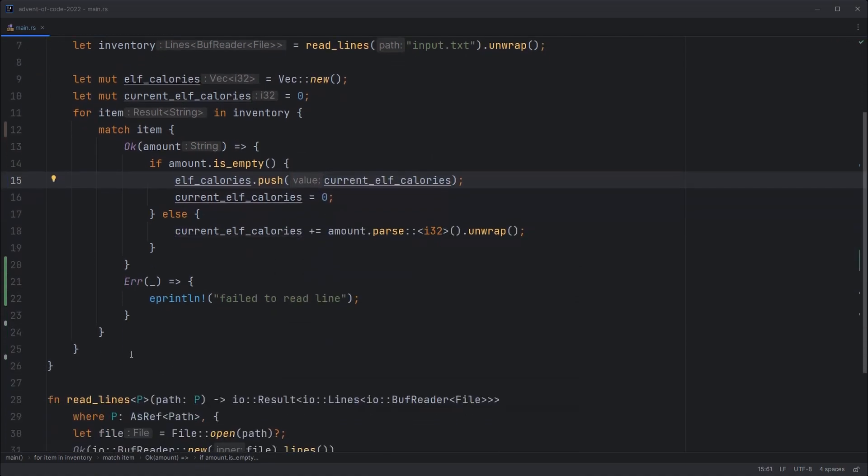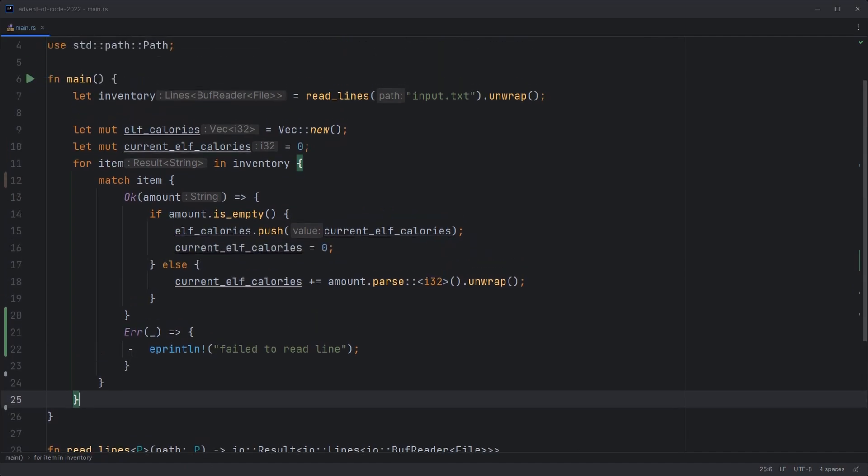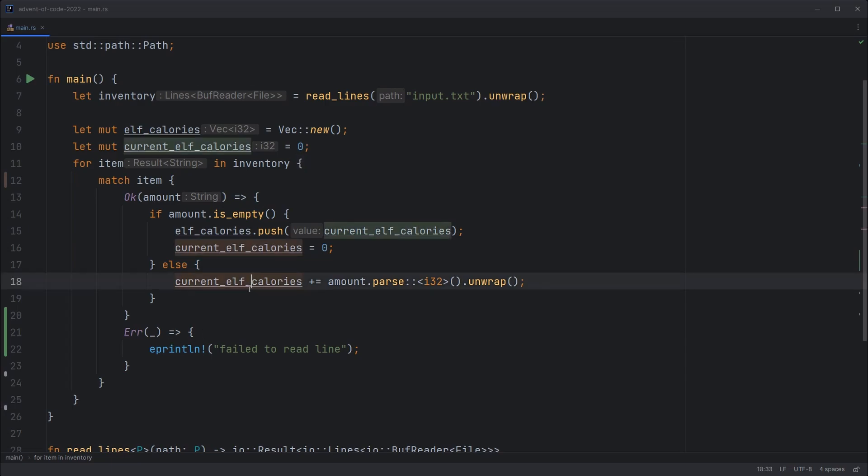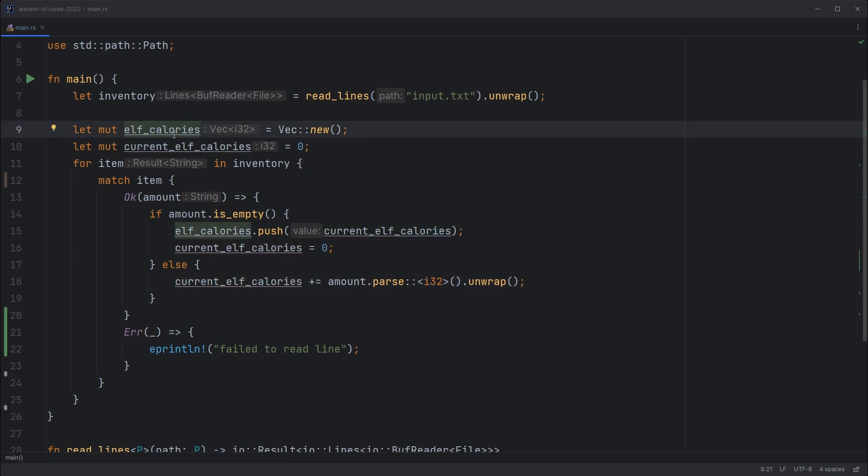So that runs through all of the lines in the file. At each blank line, it switches to a new elf. And while we're processing each elf, we total up its calories and store it inside the vector, ultimately.